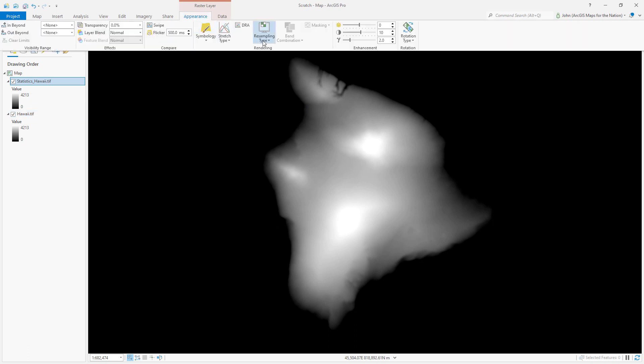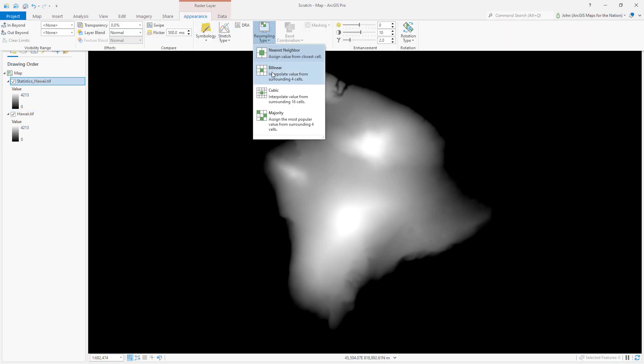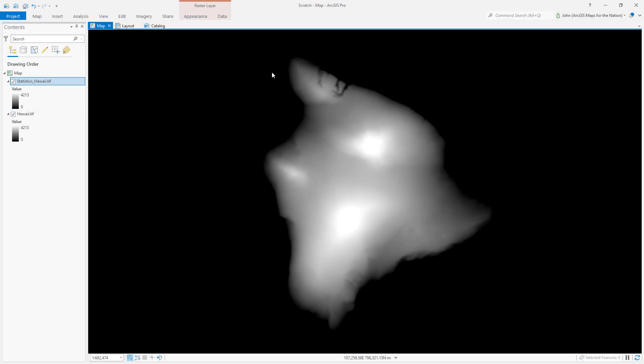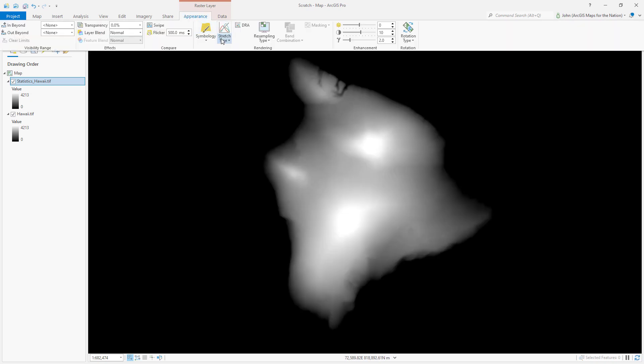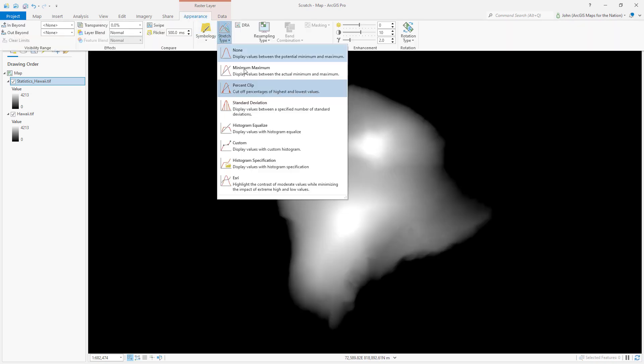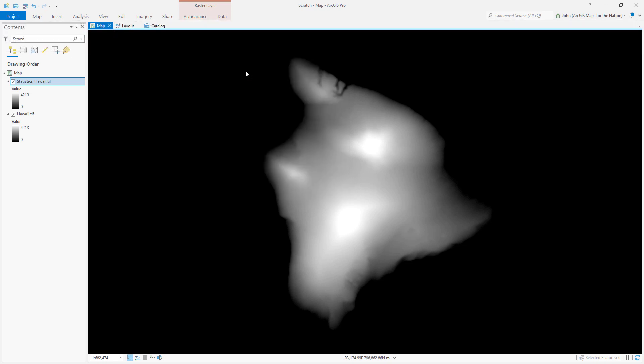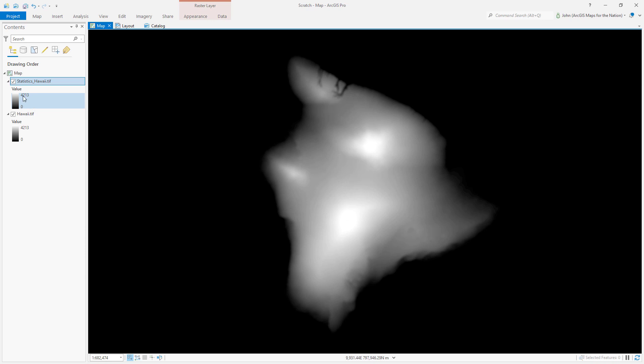And the appearance, let me just tweak this so it's not so jaggy. The stretch type right now, it's doing by default a percent clip, which cuts off a lot of my data. I just want it to say minimum and maximum. Minimum, by the way, is zero meters, which is sea level, and then it goes all the way up to 4,213 meters at the peak of the island of Hawaii.